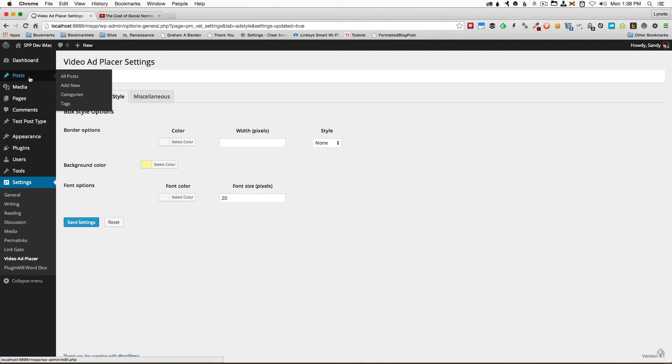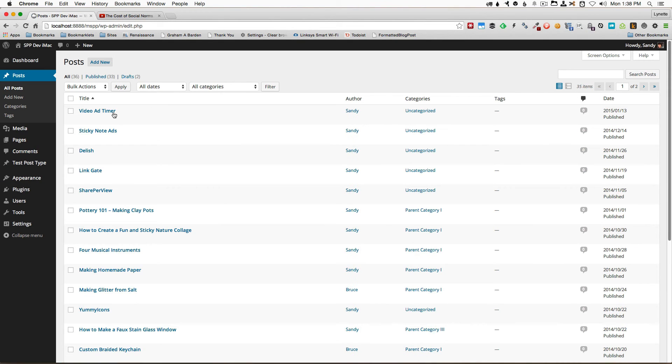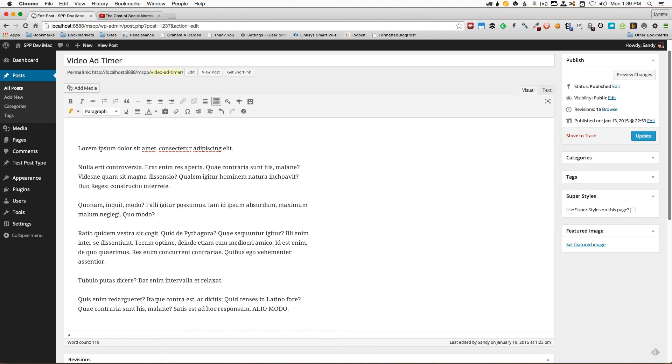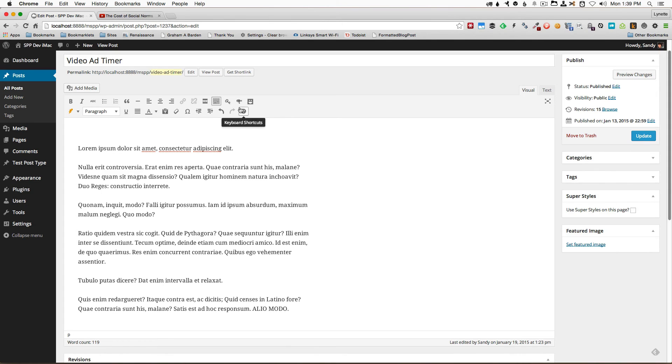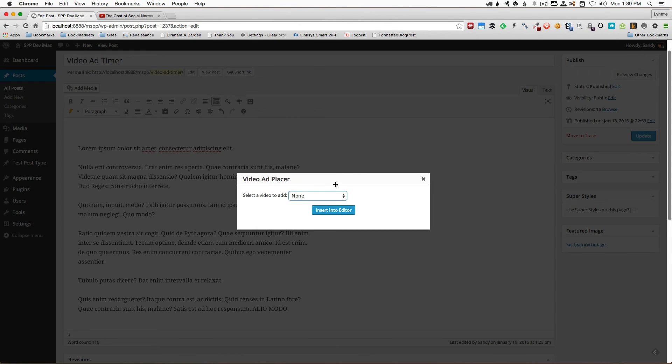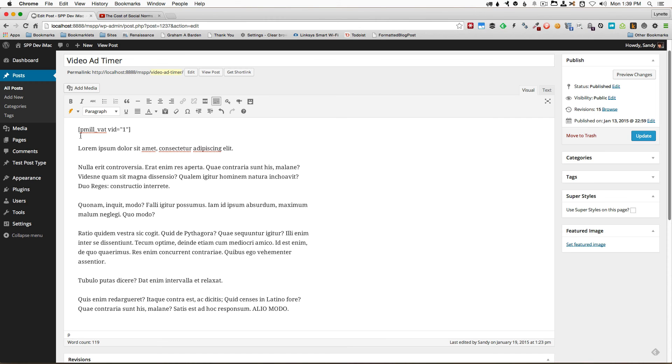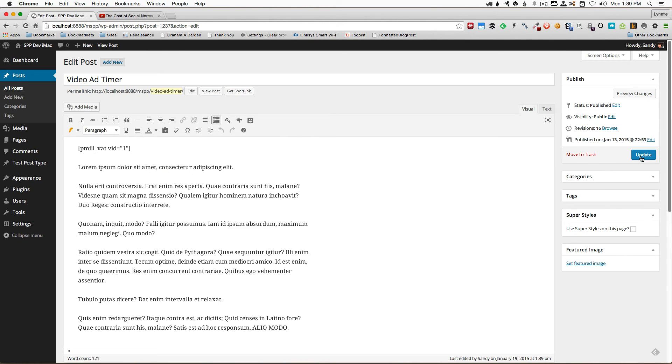Now we shall add the video that we just created a moment ago into a post. First thing I do is I place my cursor where I want the video to appear. I want it to appear above this paragraph. So I'm going to place my cursor right there and I'm going to click on this video ad placer button right there and select the ad I've just created and insert into editor. The shortcode will immediately be entered into the editor for me and I shall update this post now.